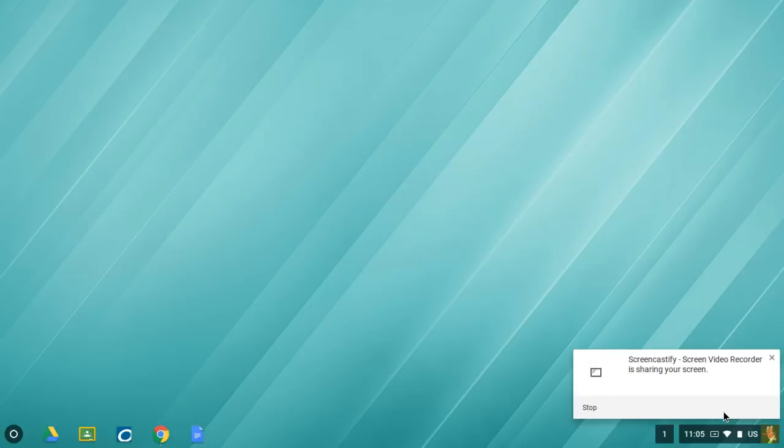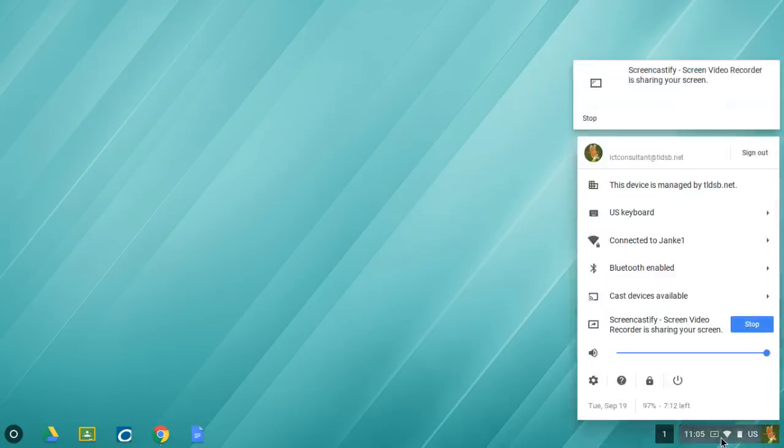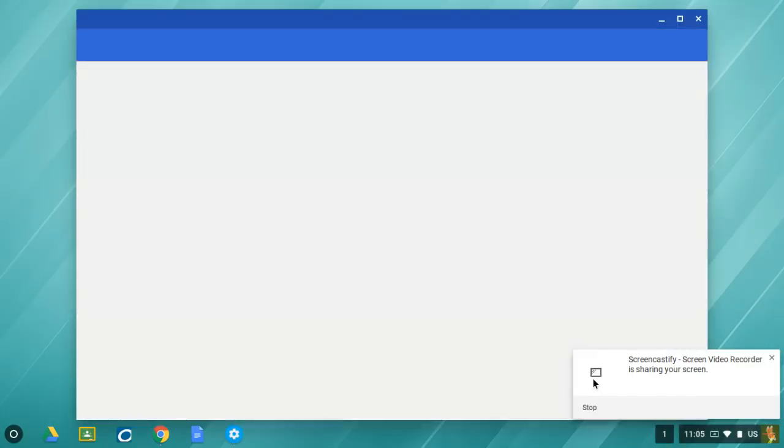The first way is to click down here at the bottom, on the bottom bar where the time is. If I click there, I have my settings cog, the wheel right here. So if I click on settings...